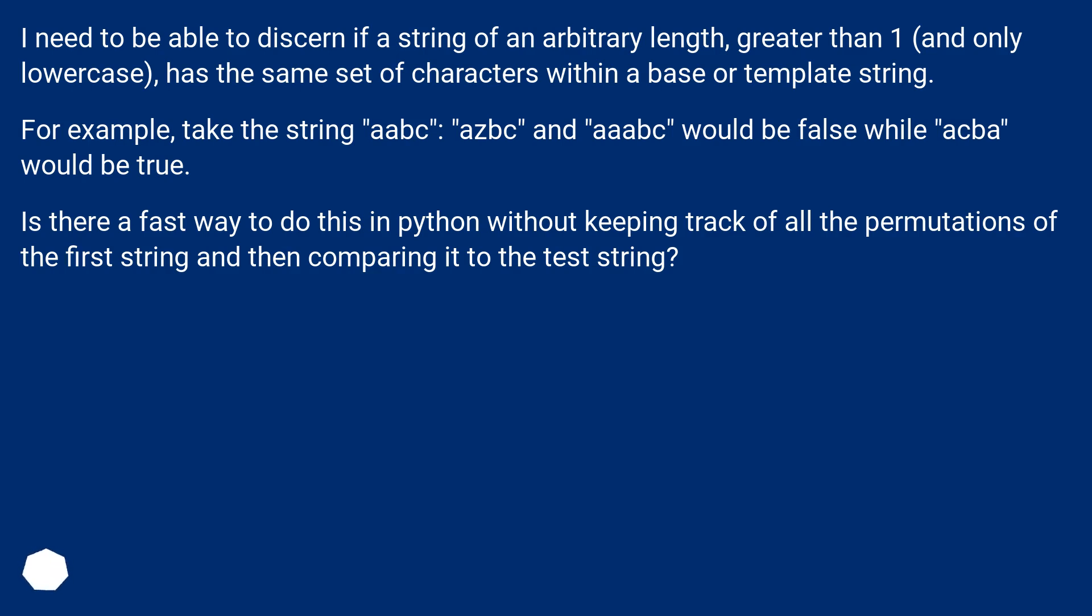Is there a fast way to do this in Python without keeping track of all the permutations of the first string and then comparing it to the test string?